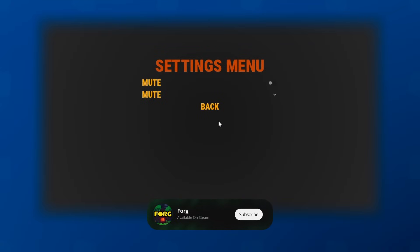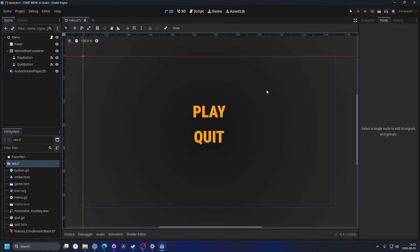To make games accessible to everyone, you need a settings menu. So let's dive into Godot. I'm assuming that you already have some sort of menu, whether it's a main menu or a pause menu.